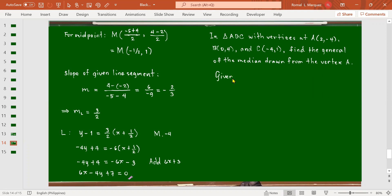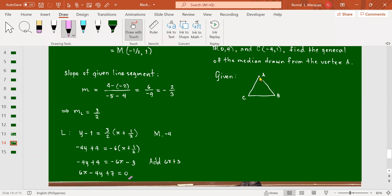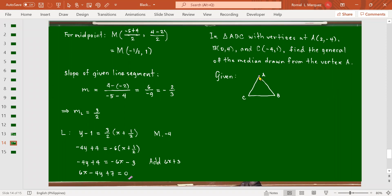Let's illustrate the problem. We have triangle with points A, B, and C. We want to determine the median drawn from vertex A. The median from vertex A goes to the midpoint of BC — because a median is a line segment from one vertex to the midpoint of the opposite side.